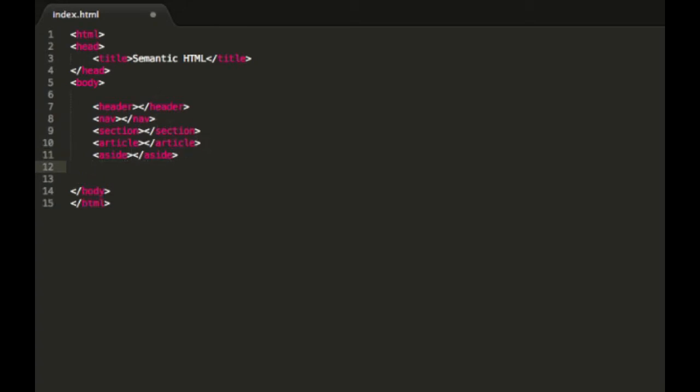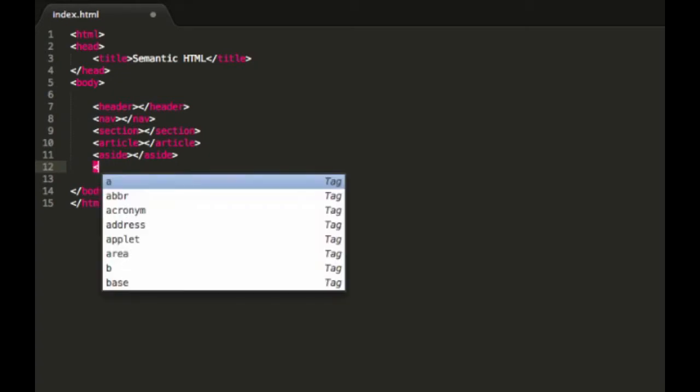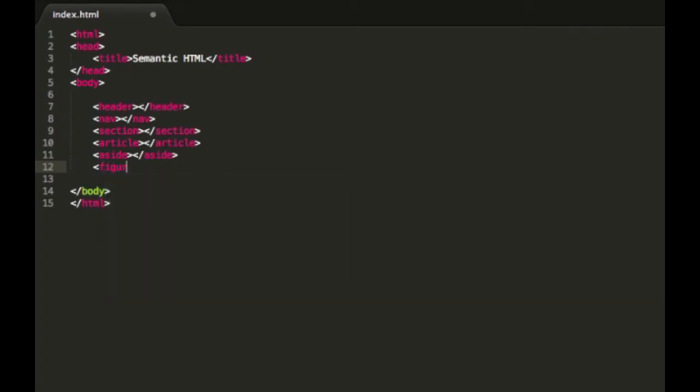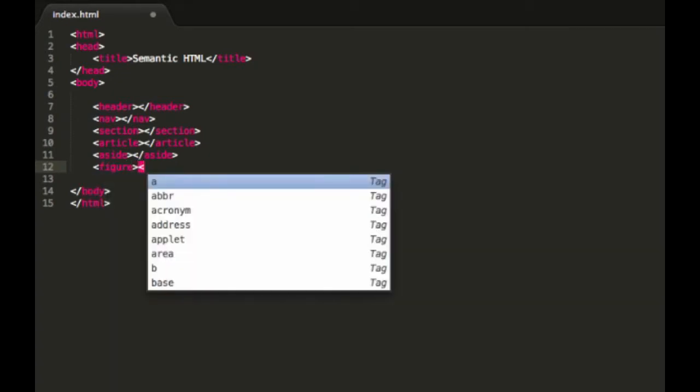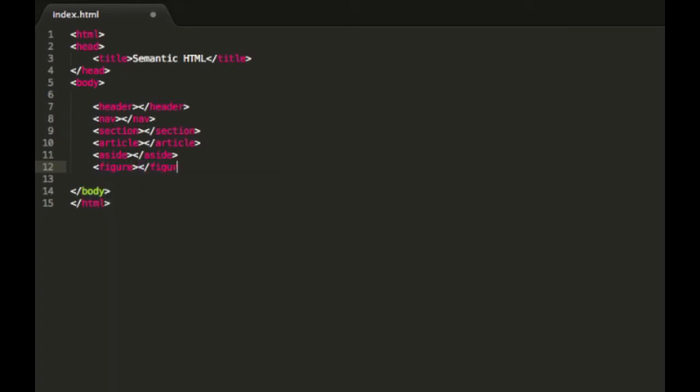After that we have figure and fig caption. What figure is for is where you would put stuff like images, video, audio, that kind of stuff. Basically it just says there's some kind of media or visual object in there.